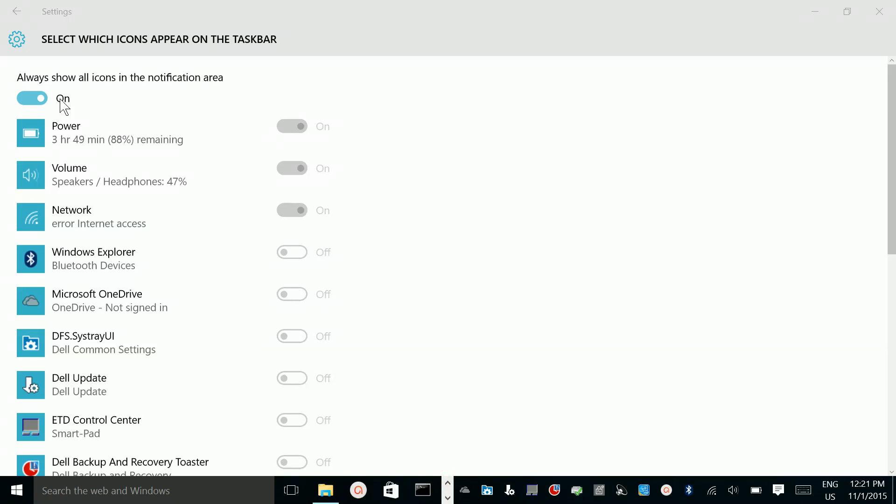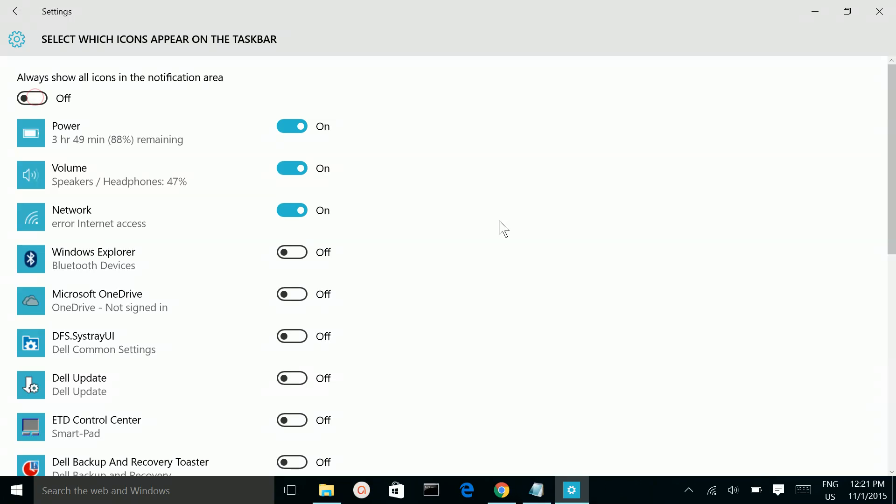And let me make it off. So this way you can customize your taskbar.